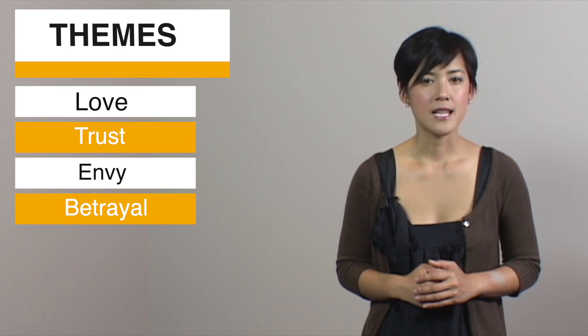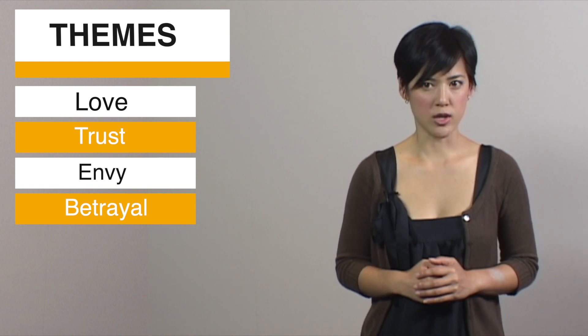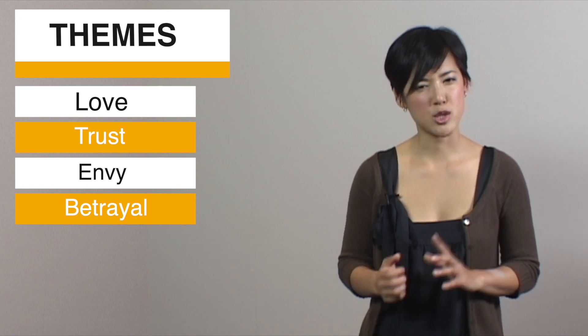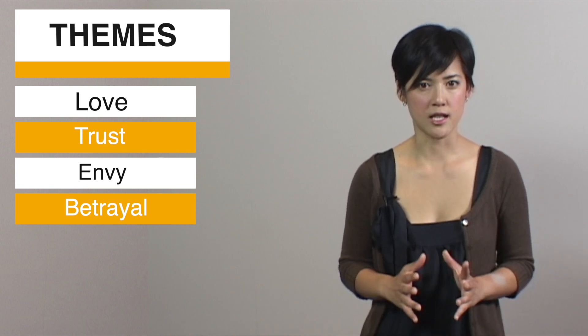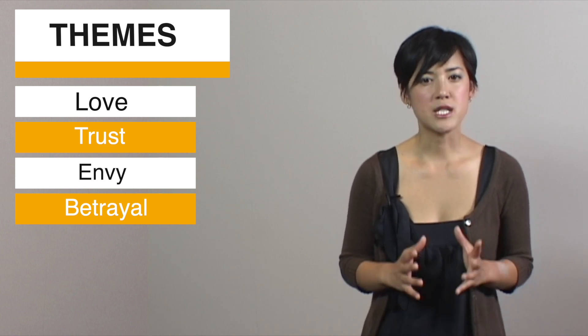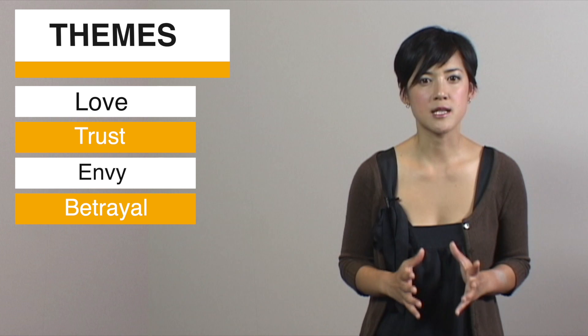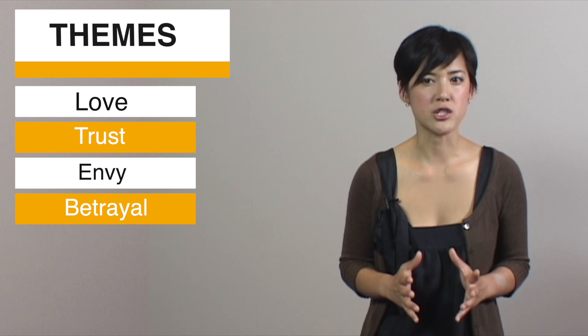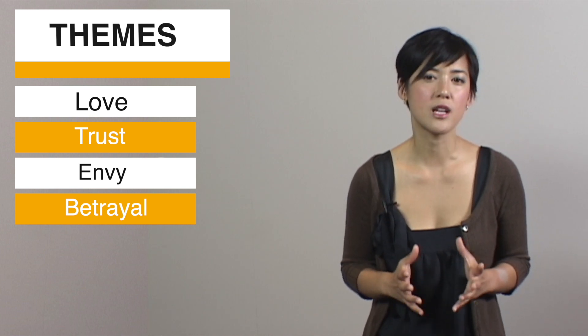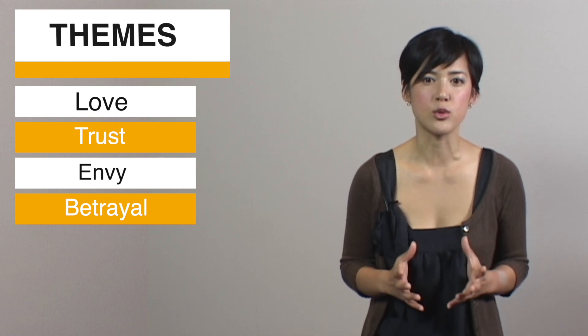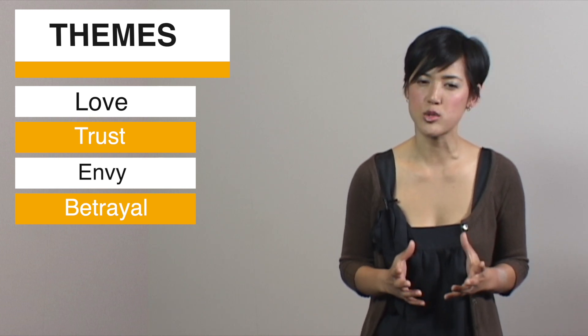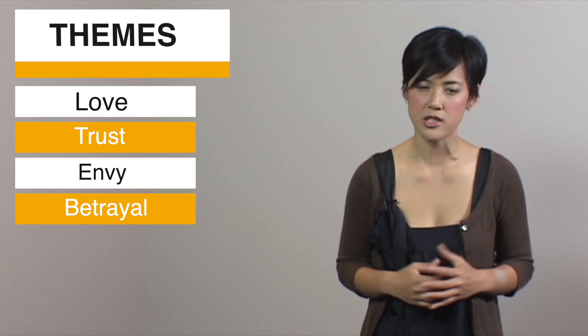Betrayal. Like love and trust, envy and betrayal are wound together. Betrayal dominates the play so much that it's almost like Othello is warning viewers about the danger of trusting too much.